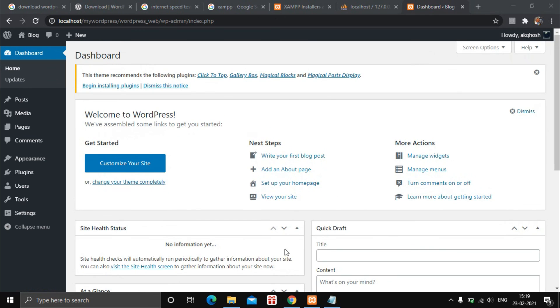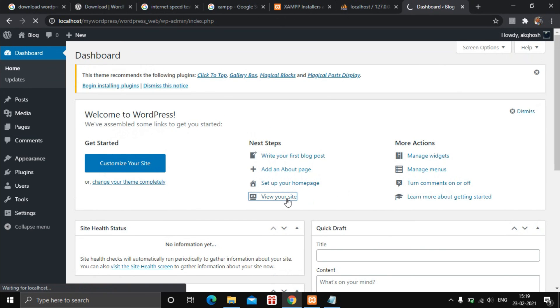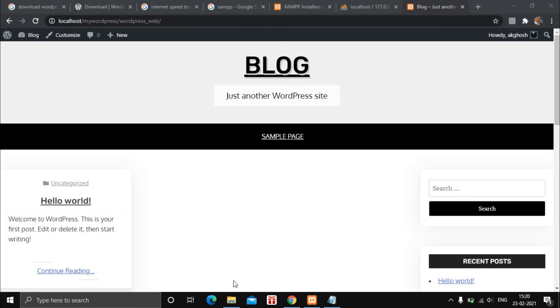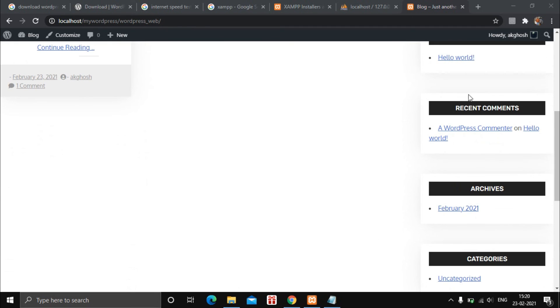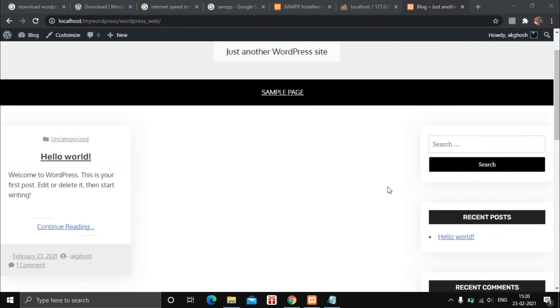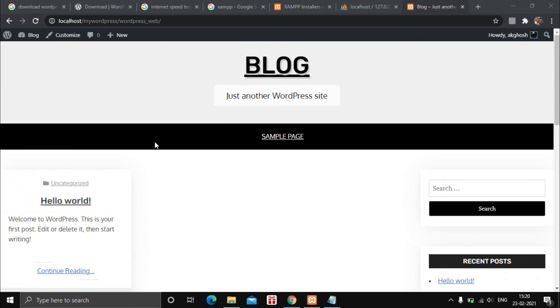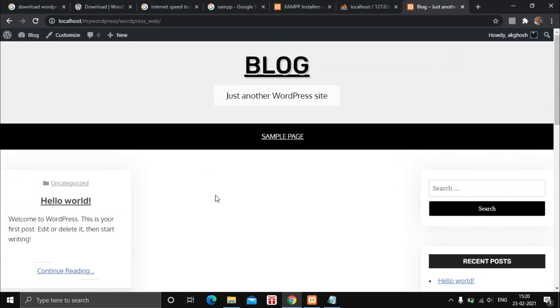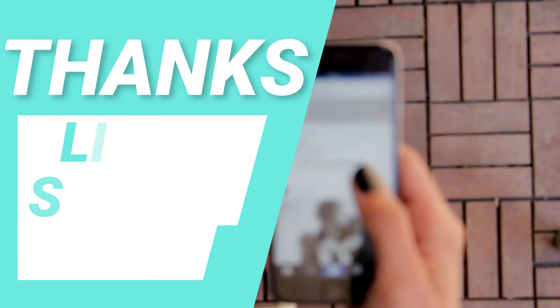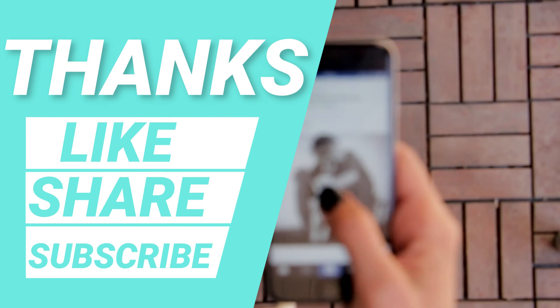You can now view your site by clicking the link provided. This is how the site looks on your localhost — you can add blog posts and see the categories, archives, and recent posts from the theme. That's all for today's video. Please like, share, and subscribe to my YouTube channel for regular updates related to technology, cyber security, and ethical hacking. Thanks for watching — stay tuned for the next one.